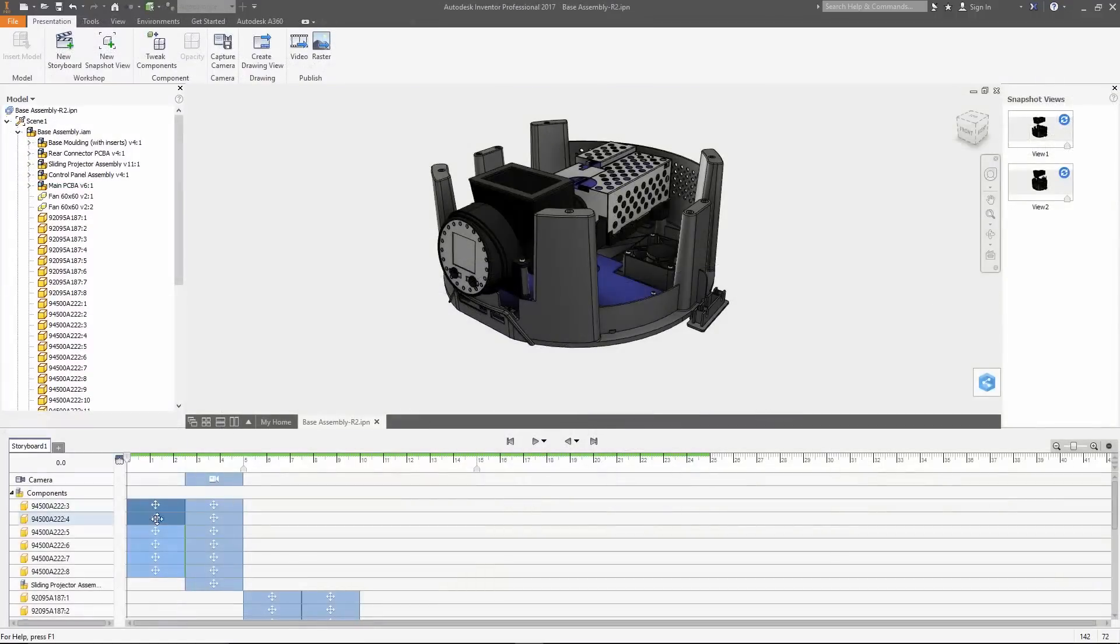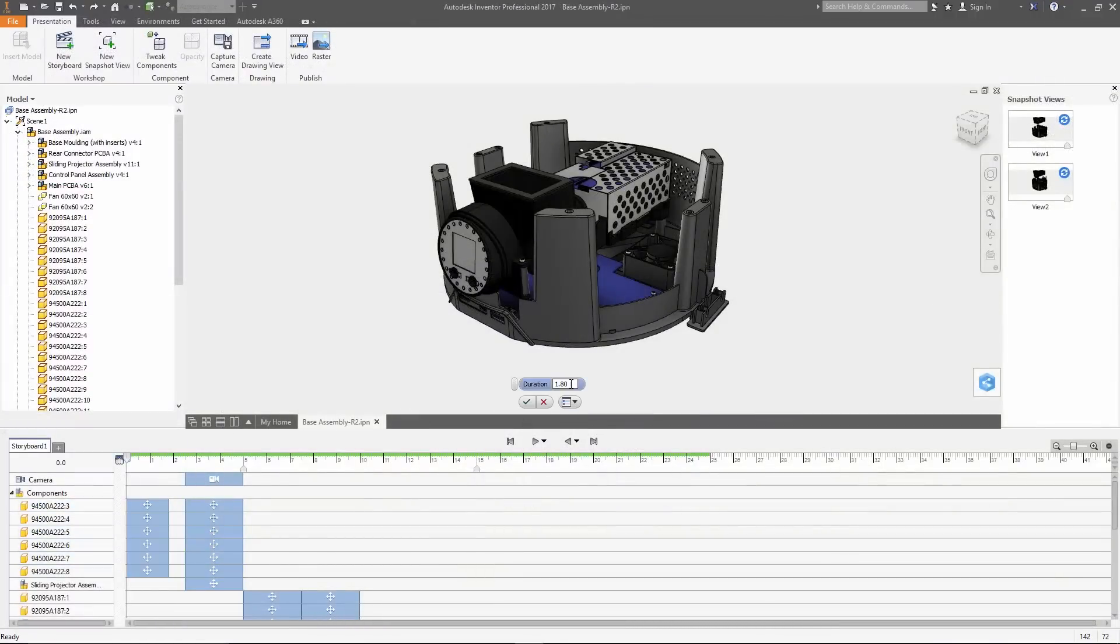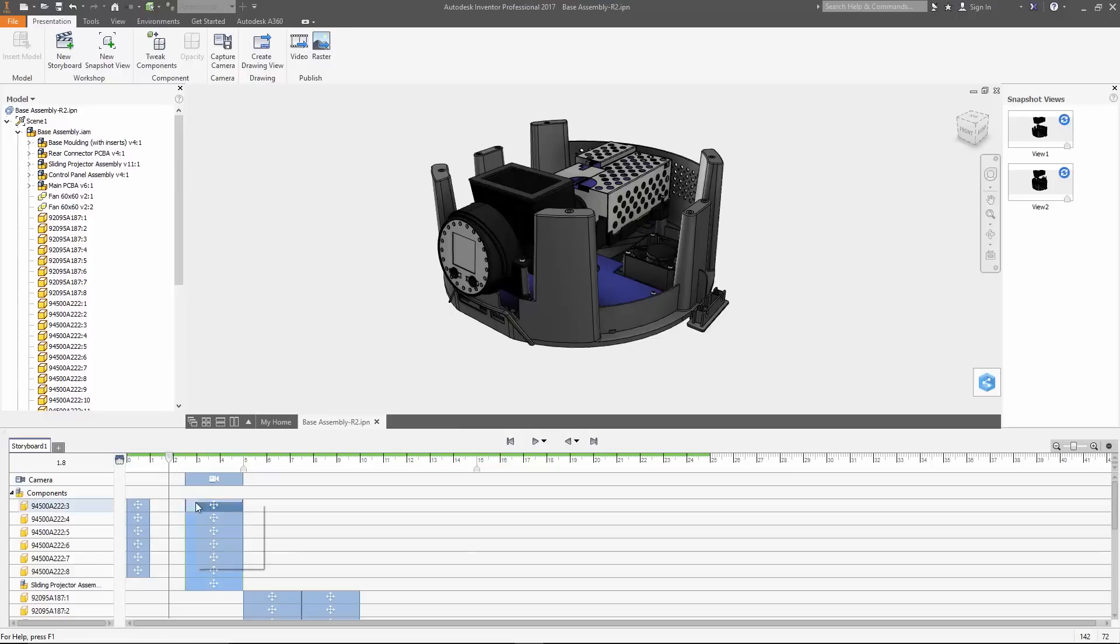The new presentation environment introduced in Inventor 2017 has also received a few improvements. In the storyboard, multiple actions can be edited at once.